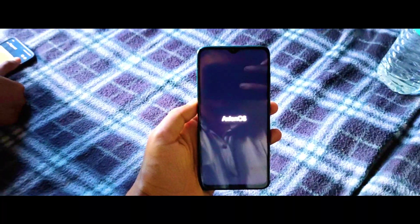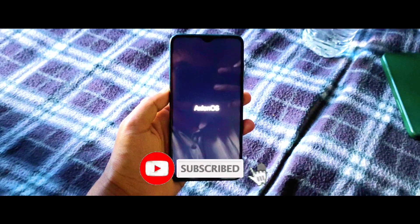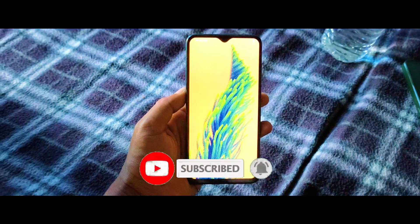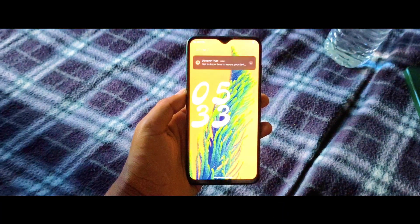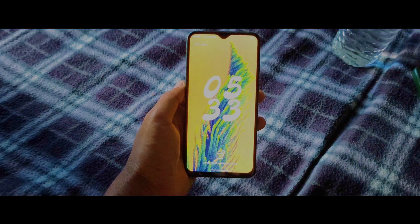Thanks for watching. If you enjoyed this video, don't forget to hit that like button — like, share, and subscribe for more custom ROM reviews. Click on the next video to explore more.